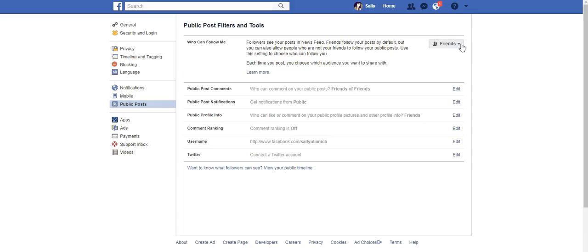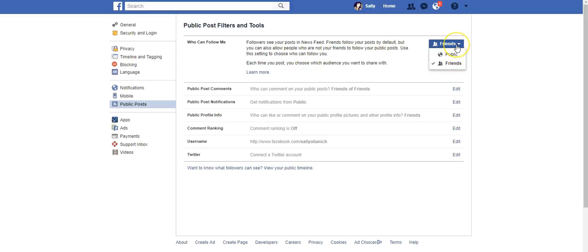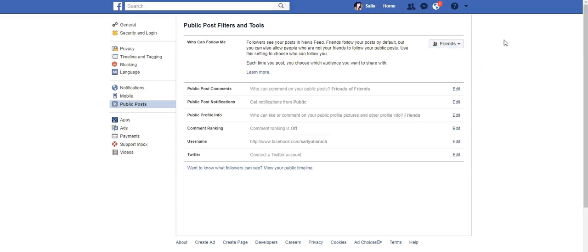So if you look over here and it says 'friends,' then that means that random people can't follow you on Facebook. If you want to allow them to view your public posts, you can set it to public, but if you want to just keep your privacy settings, just leave it at friends. So just confirming that there isn't a way for people to just randomly follow you.